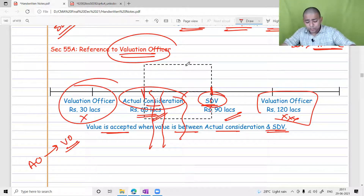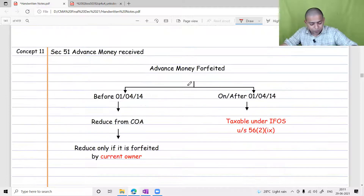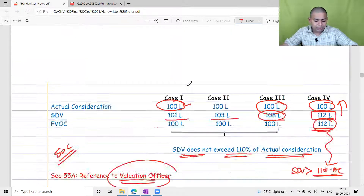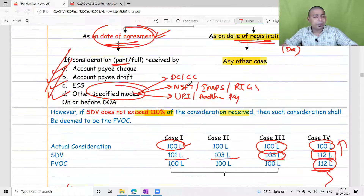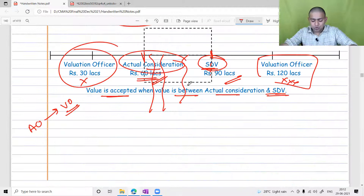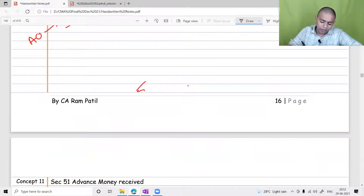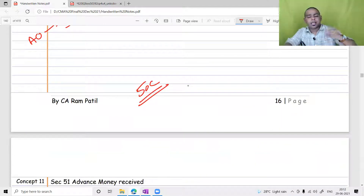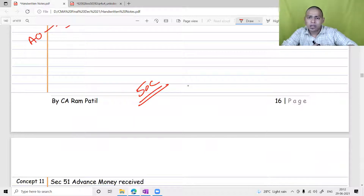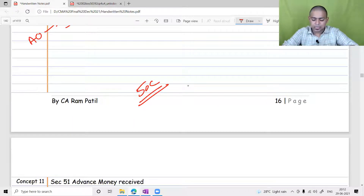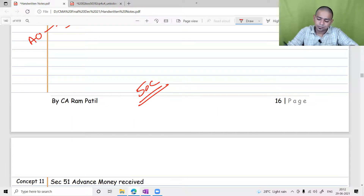There is no specific standalone question on Section 50C, but it will be used in larger capital gain calculation questions. If there is any confusion or need for clarification, students should ask.